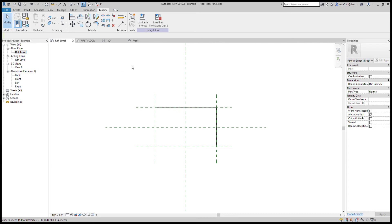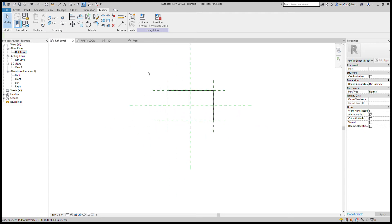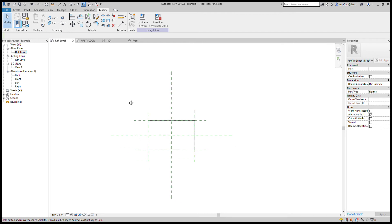Welcome back for another Revit help episode. The last episode covered basics for Revit families — reference planes and origins. Today we're going to talk about adding parameters and making a family parametric.